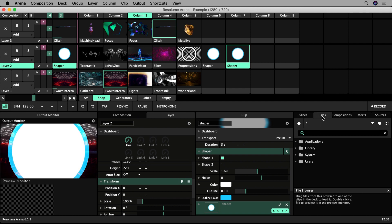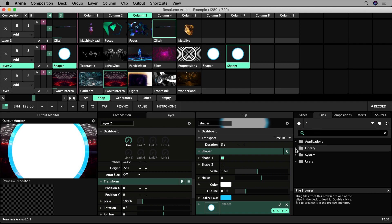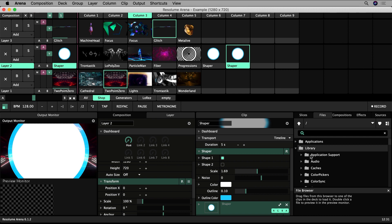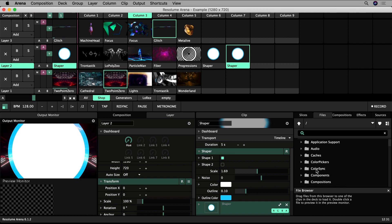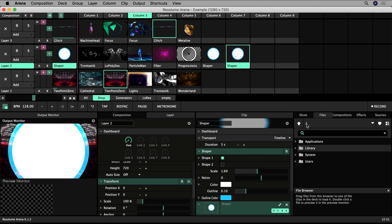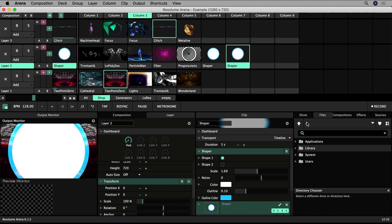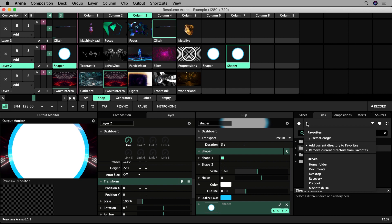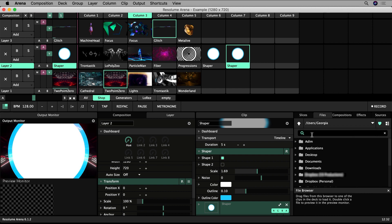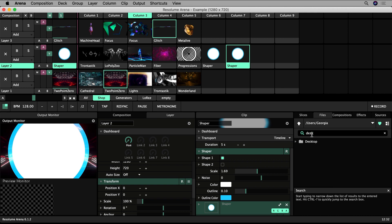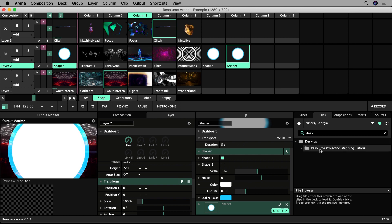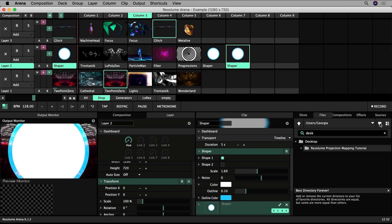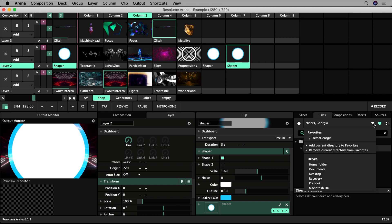The Files tab is similar to File Browser in your operating system. You can use the drop-down to navigate to different drives and folders to locate your files, or search. You click the heart to add a location to your favorites to access it quickly in the future. It will be listed under favorites in your files drop-down menu.